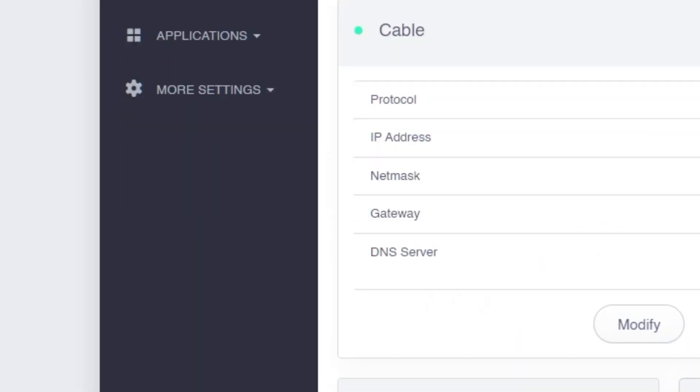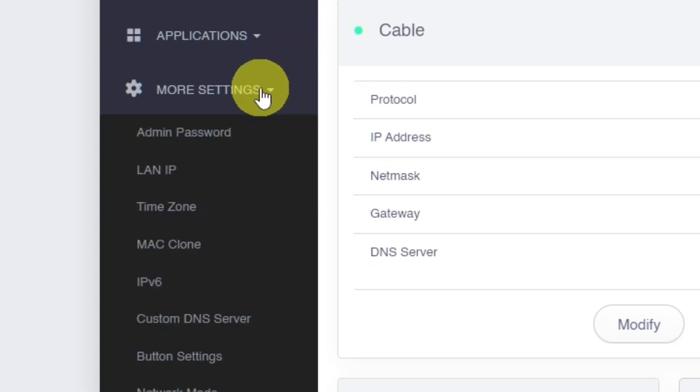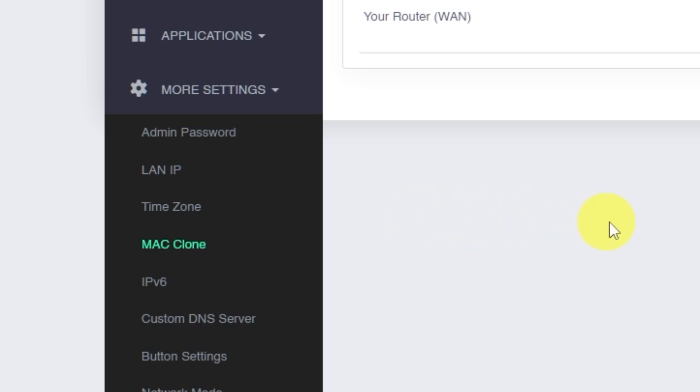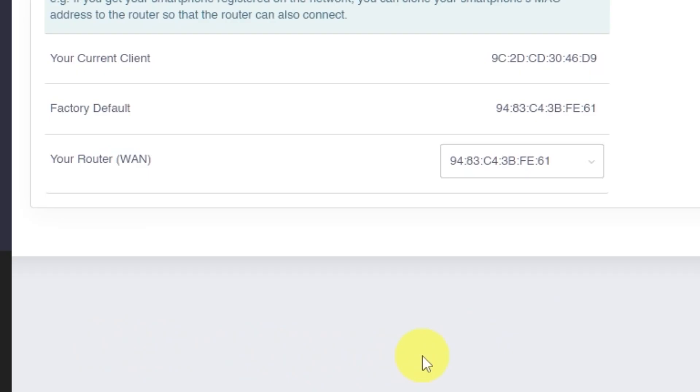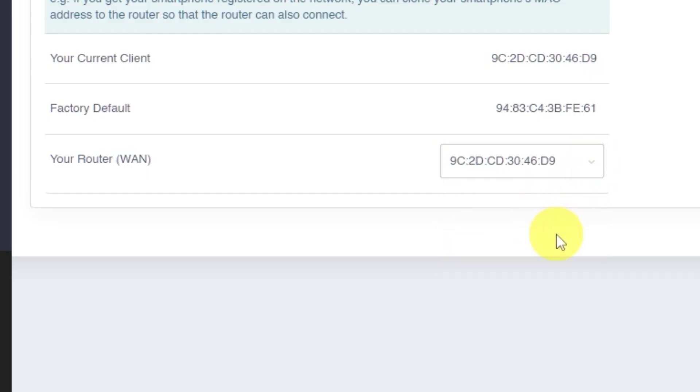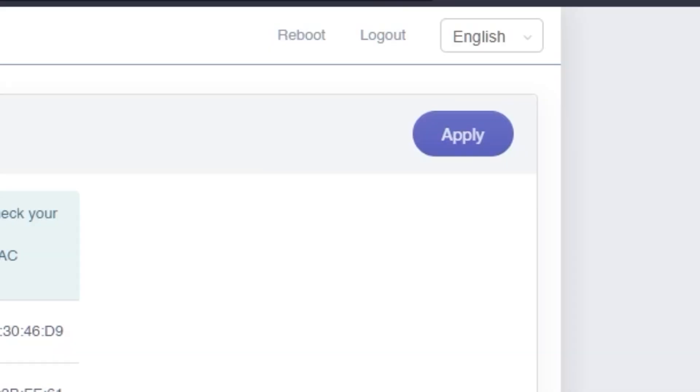Navigate to the More Settings tab. Then click on MAC clone from the menu. On this page, select the option from the drop-down menu that includes the word clone in parentheses. Your MAC address may look different from mine, and that's completely fine. Click the Apply button to save this setting.